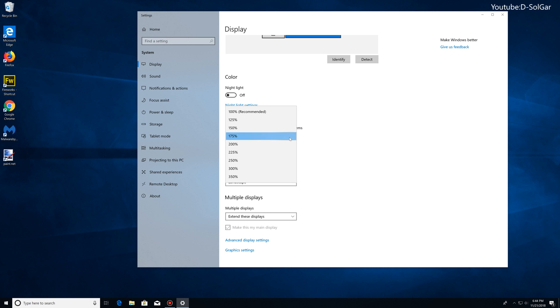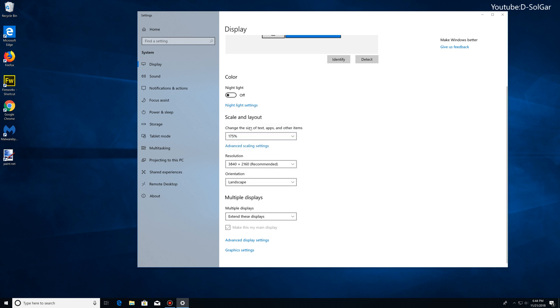I personally recommend between 150 and 200 percent. I like 175 percent. For me, that's like a balanced scaling. However, it's up to you what you like the most.